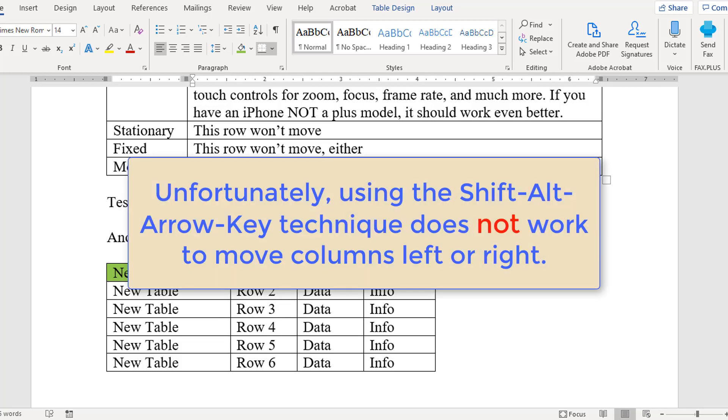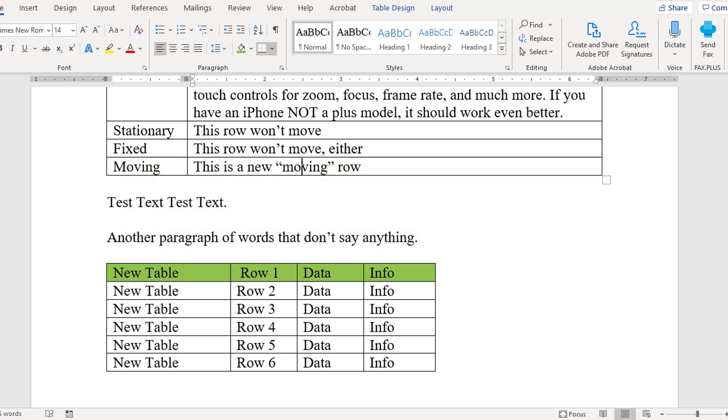Unfortunately, the same row moving technique will not work on moving columns to the left or the right, but you can move columns by dragging them.